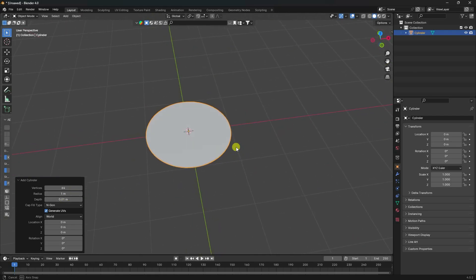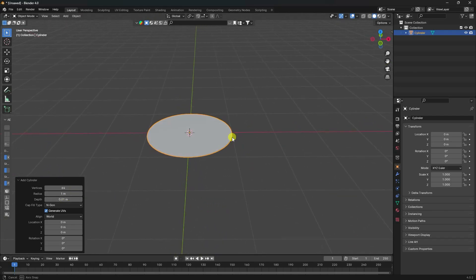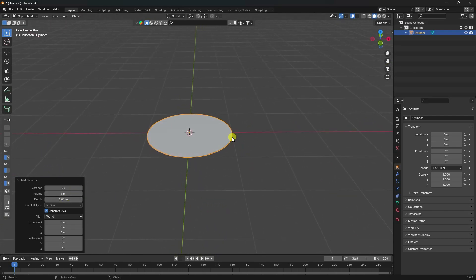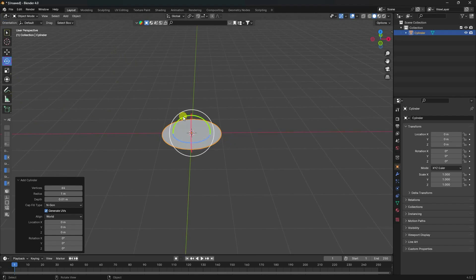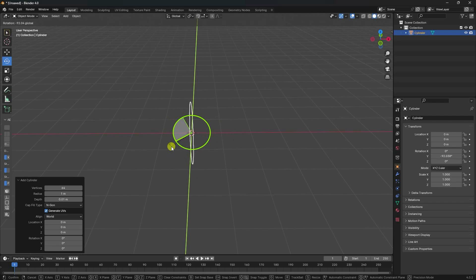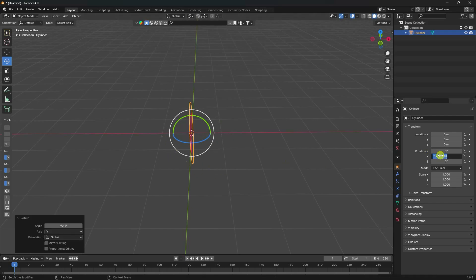That's my simple plane. Now, rotate this plane — select it and rotate like this, minus 90 degrees.